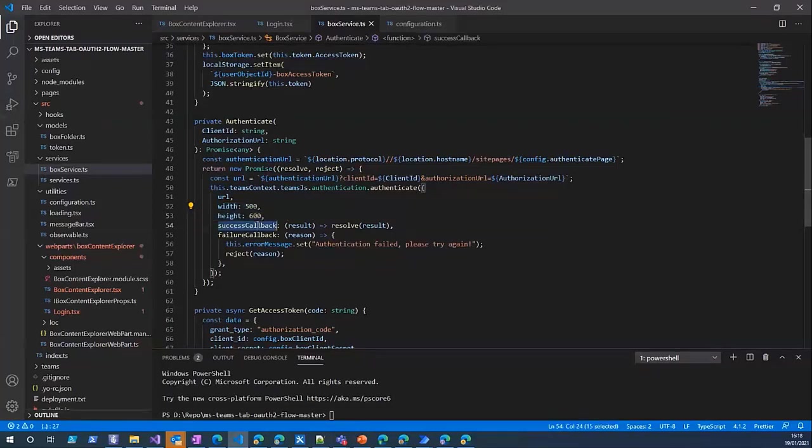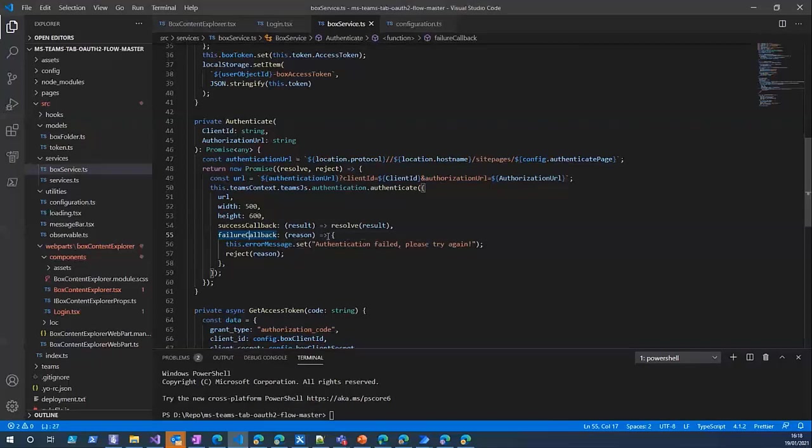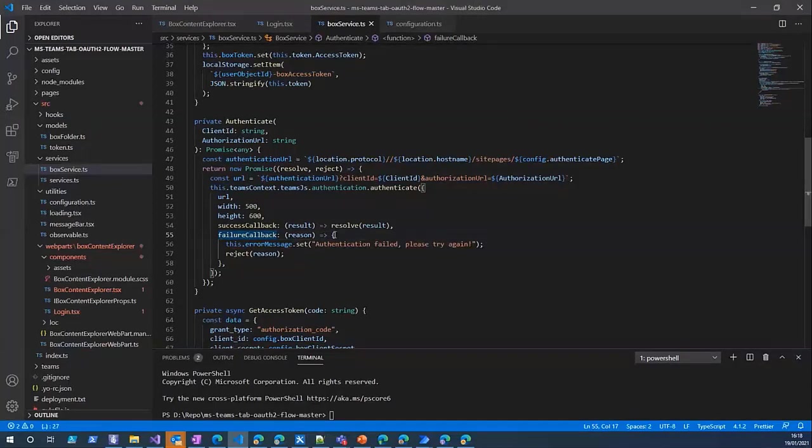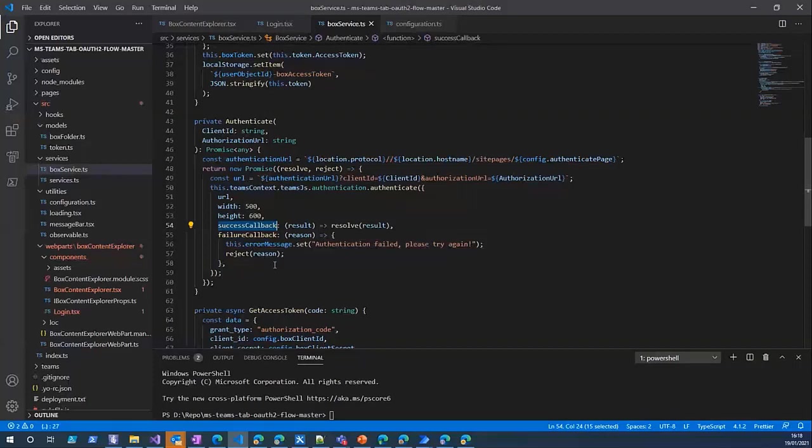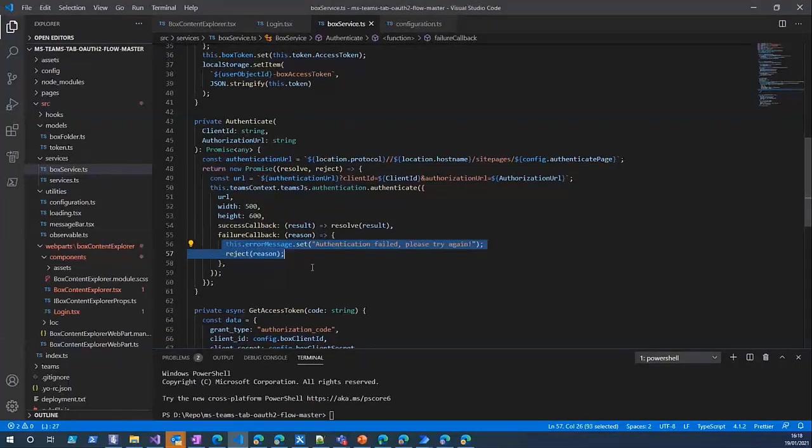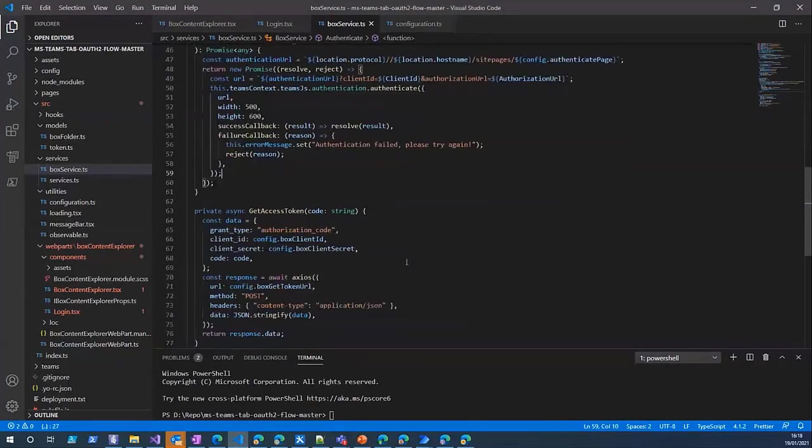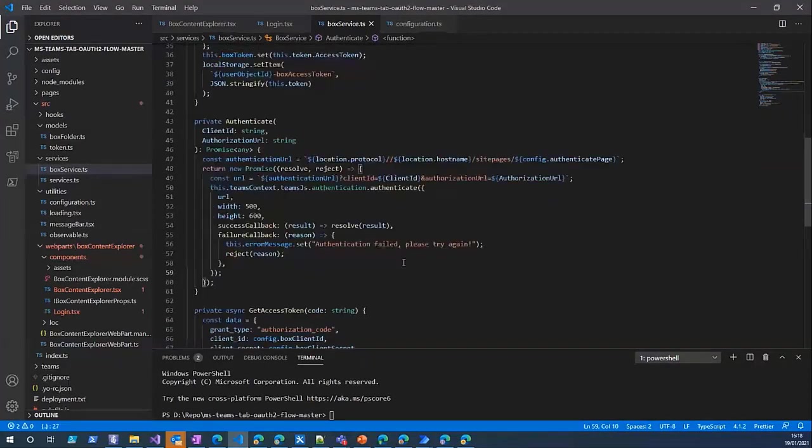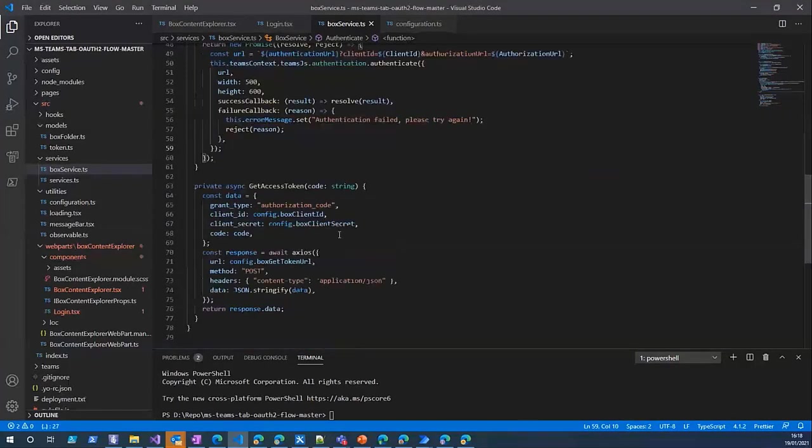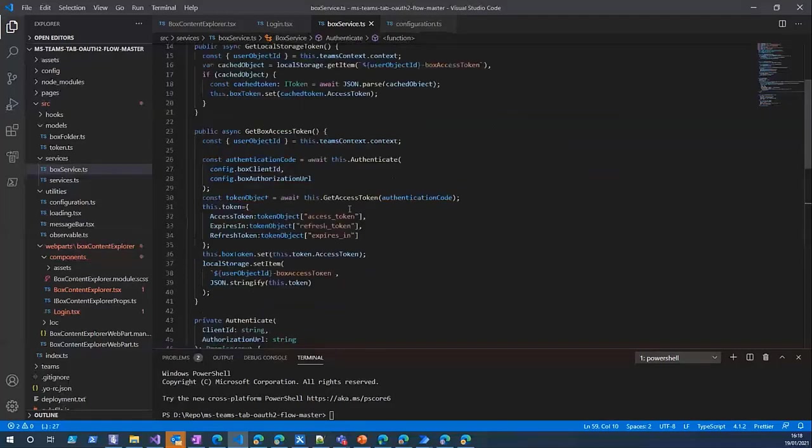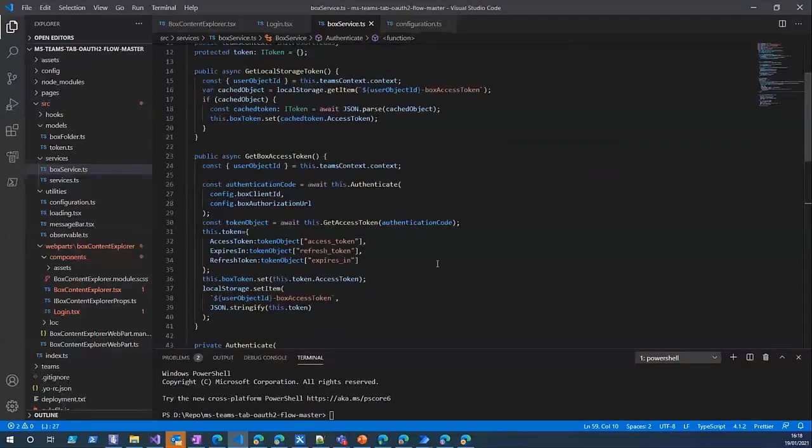This method has some parameters, for example the URL which is the URL of a start page which is in SharePoint. This is the pop-up window width and height. If you want to change that you can easily change these settings. And this is success and failure callback functions.